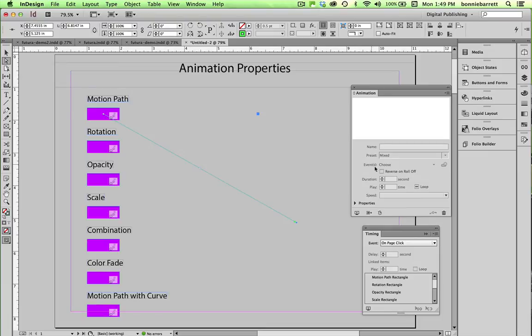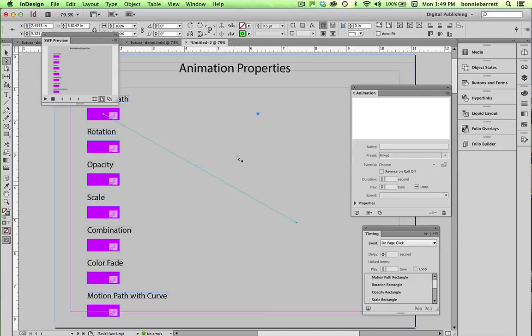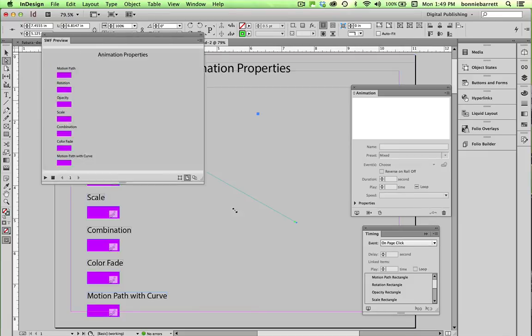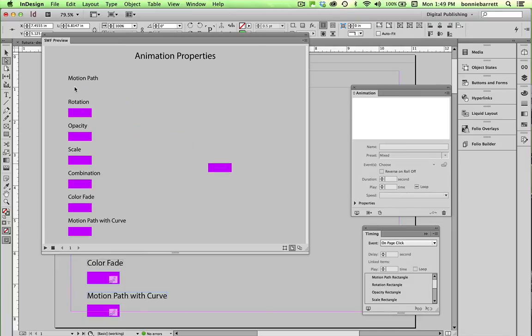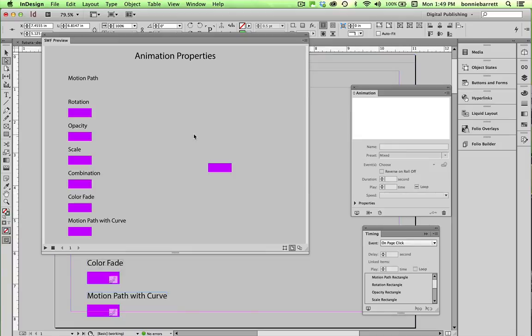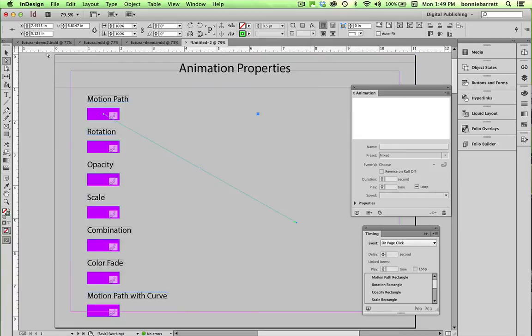And if I want to see what that looks like, I can also access my SWF preview right down here in the animation panel. There's a little button that helps me access that. So let's open that back up. And we can click on our motion path here. And notice it now follows that new motion path that I just specified. So I'll put that away and go back to my document.